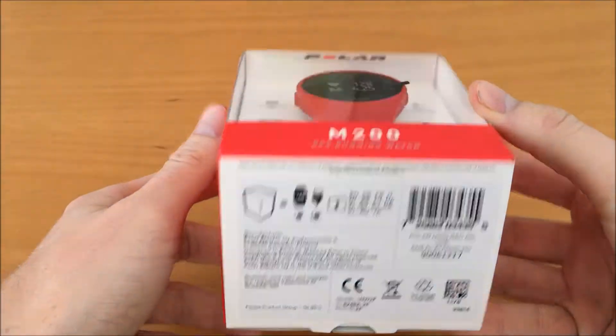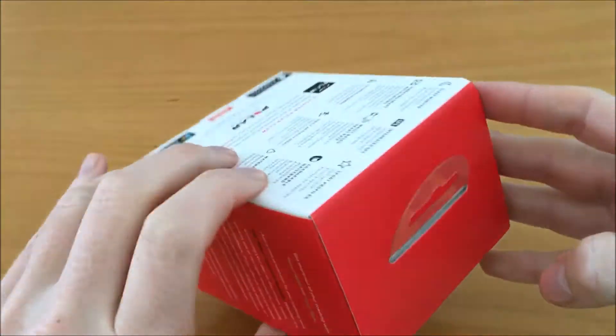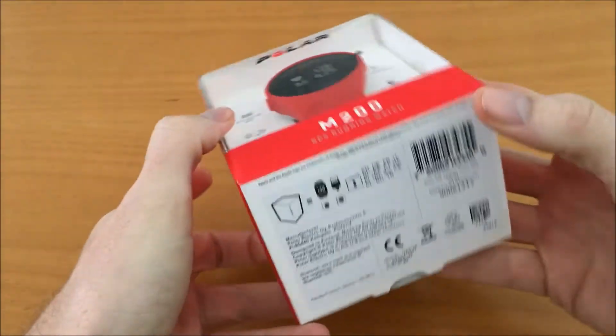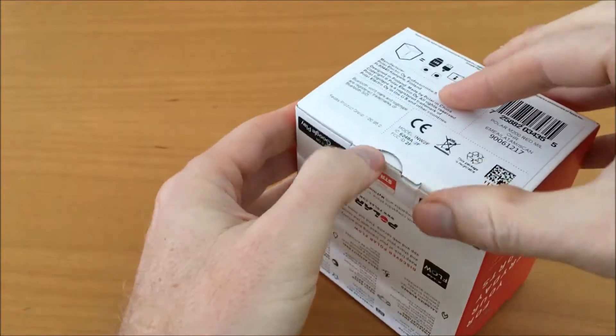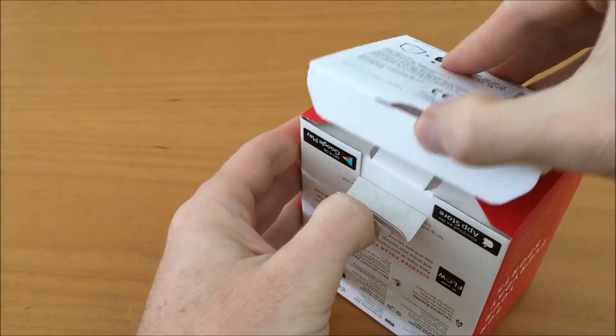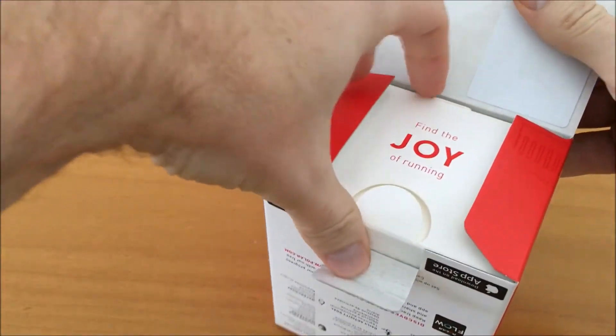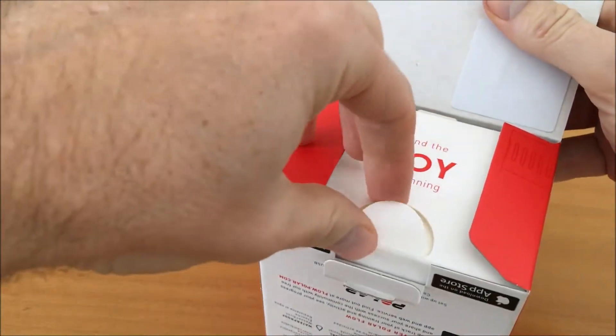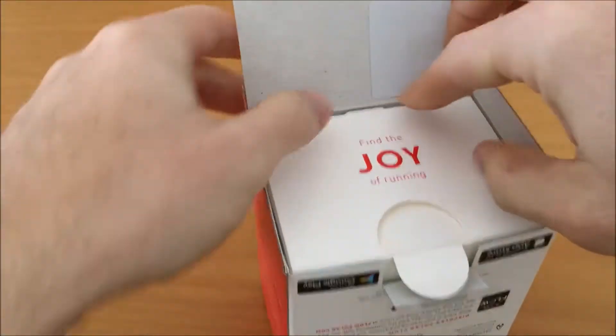Here is the box. Let's open it from here. We can see 'Find the joy of running' on the front of the box.